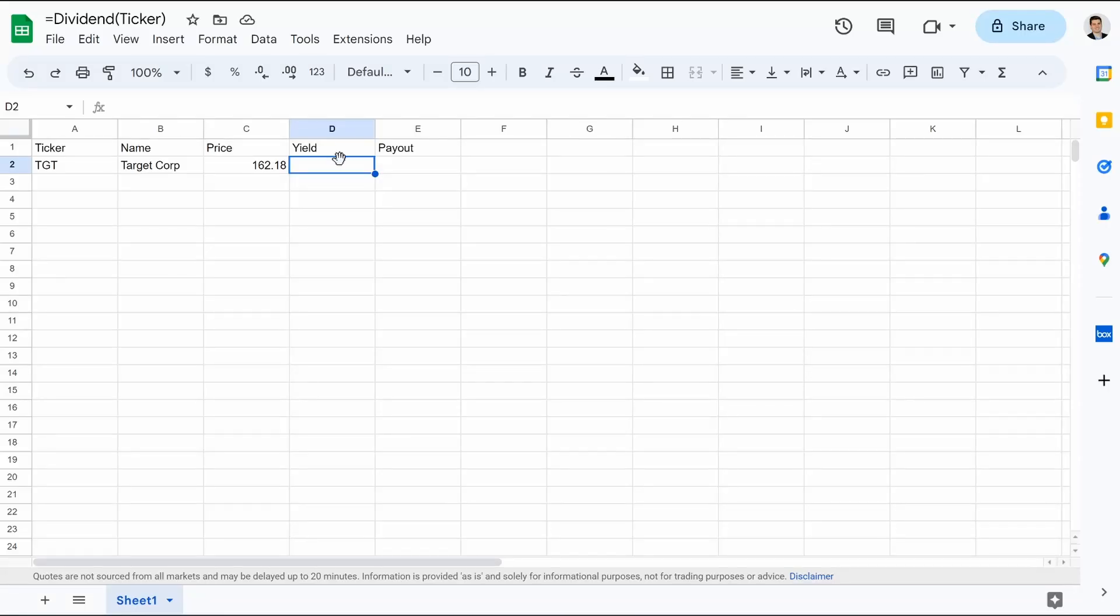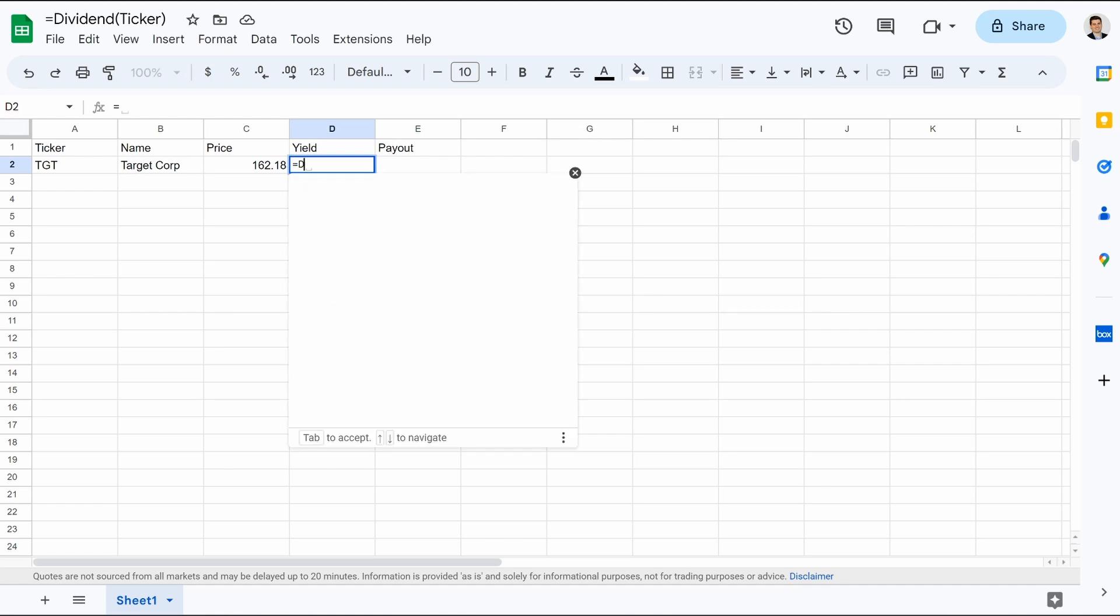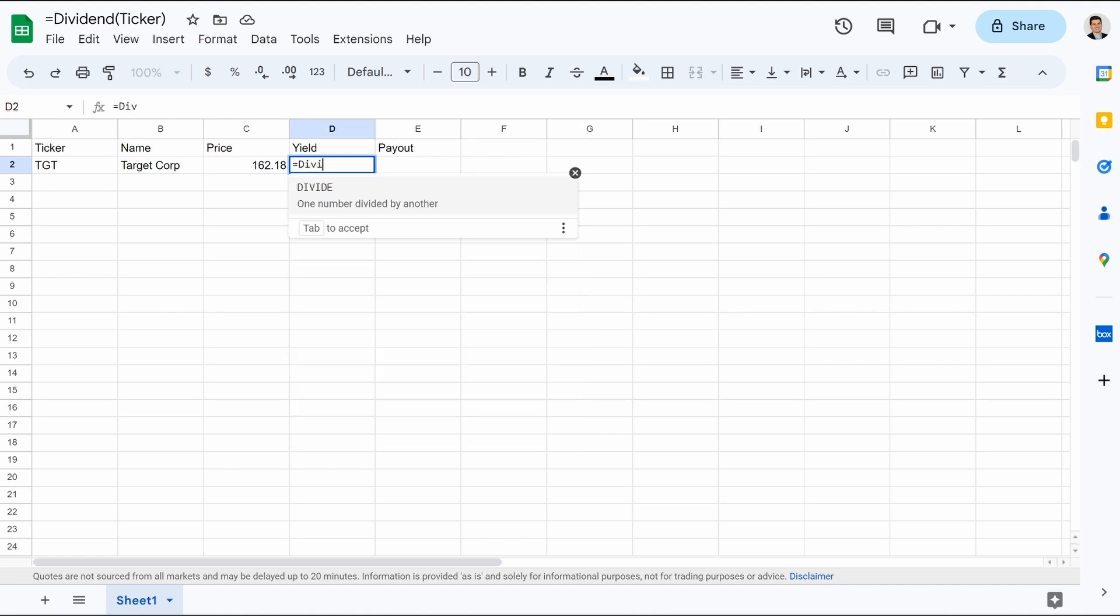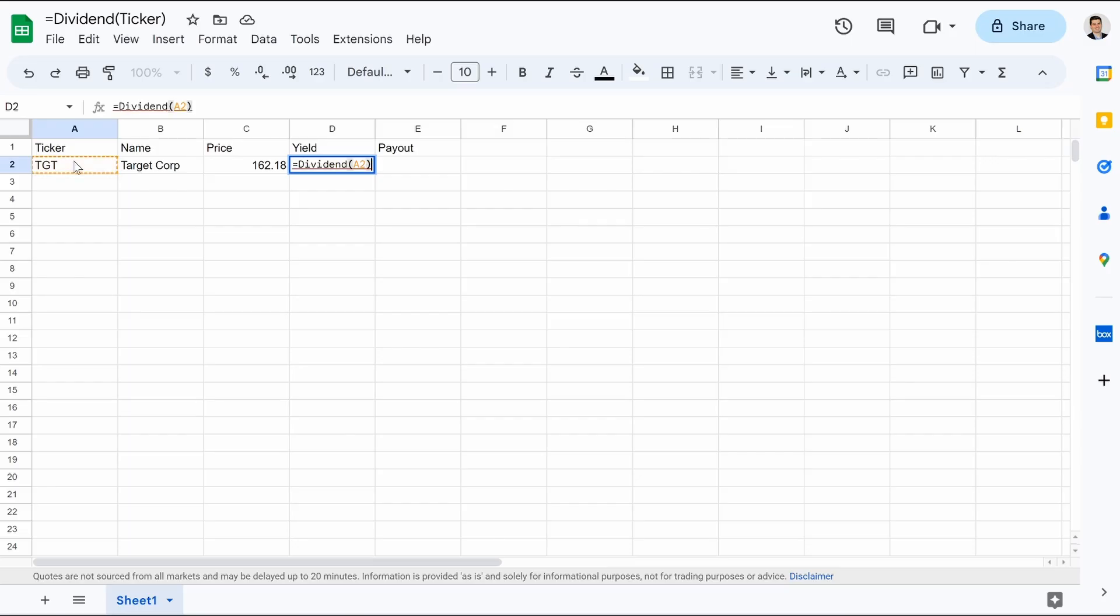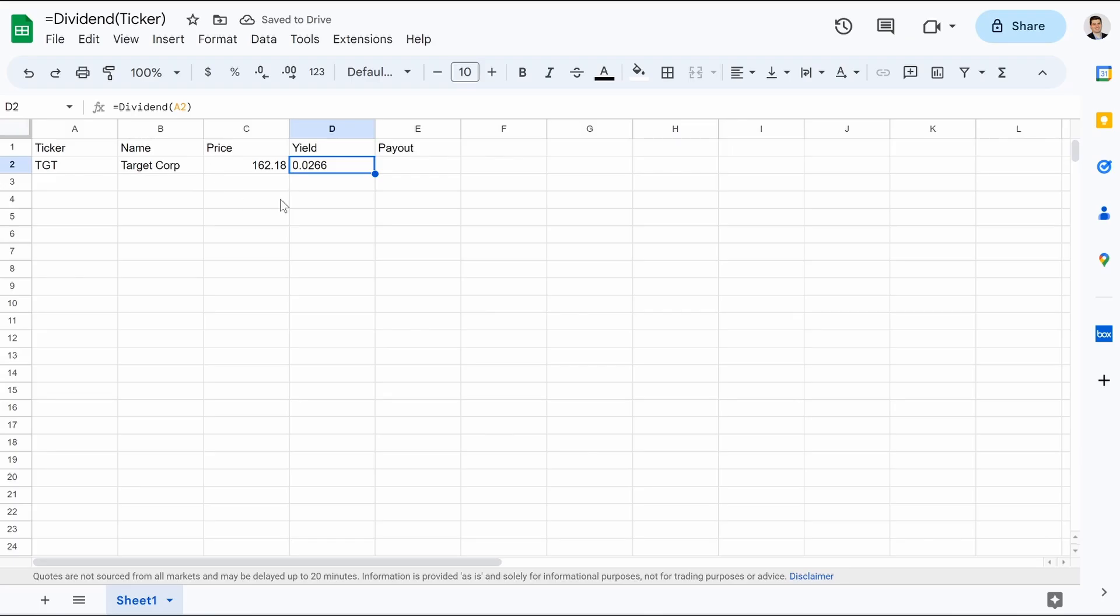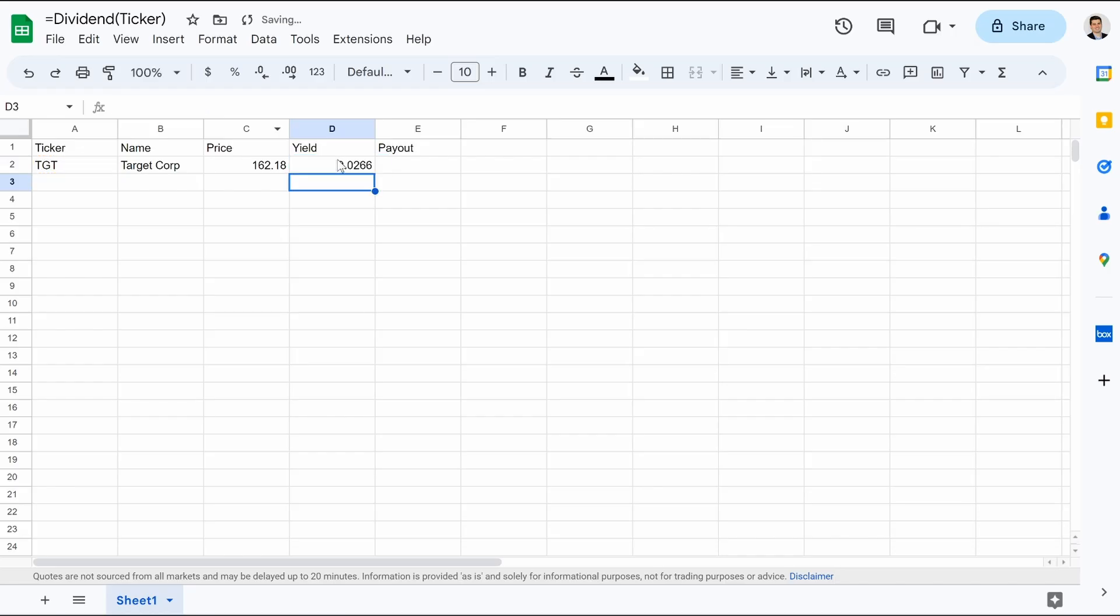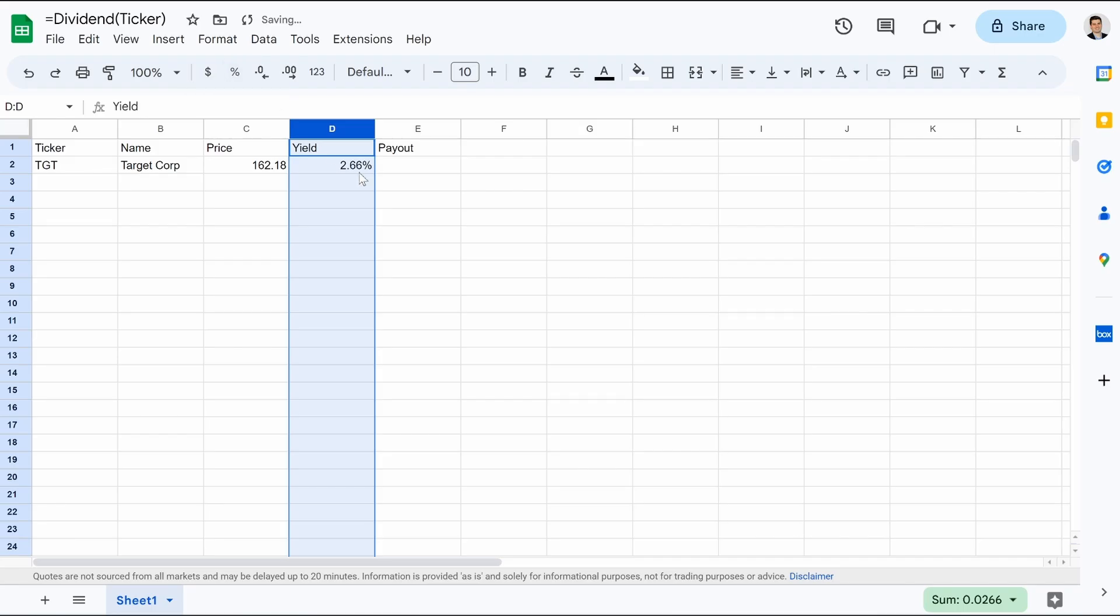So we could X out of that now. We're going to jump back to our sheet, and let's see if we got it right. We're going to hit equals. We're going to type in dividend, open parentheses. We're going to hit Target, close parentheses, and hit enter. Loading. And then there we go. There's our decimal point, 0.0266. I'm going to do now multiply by one. Hit enter.